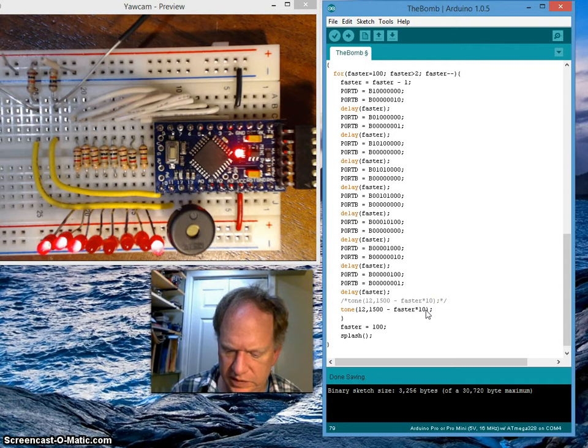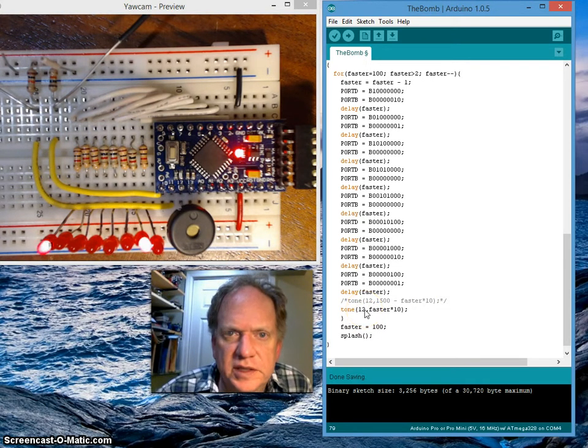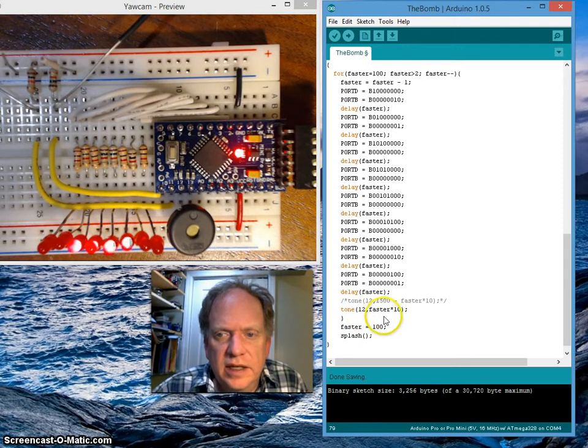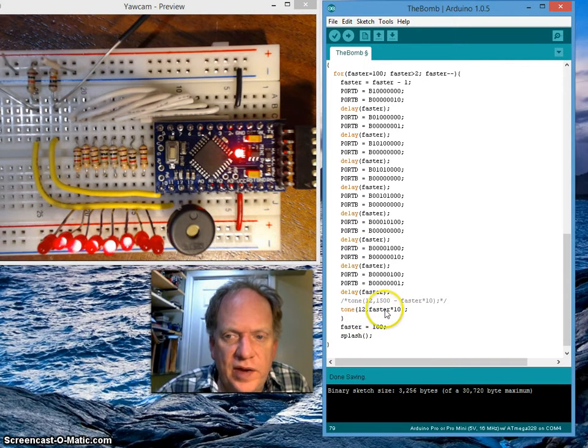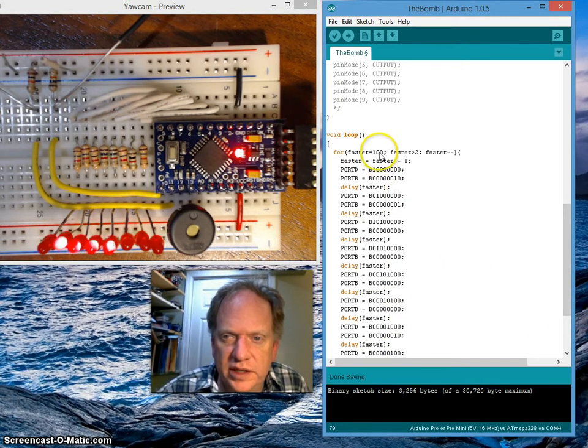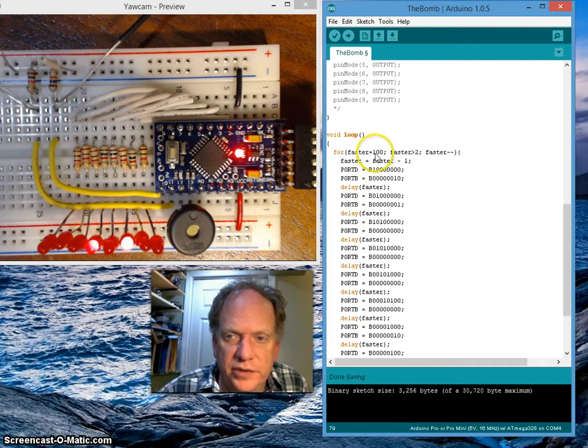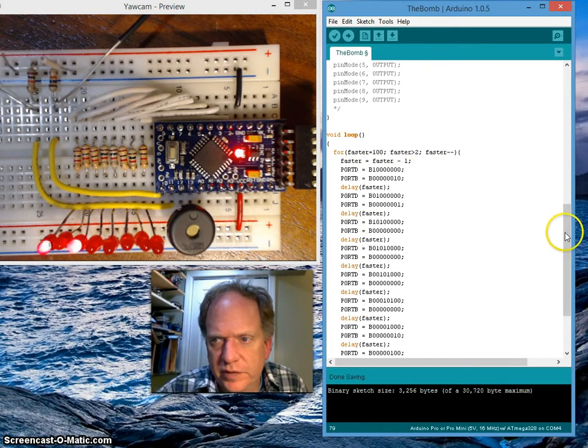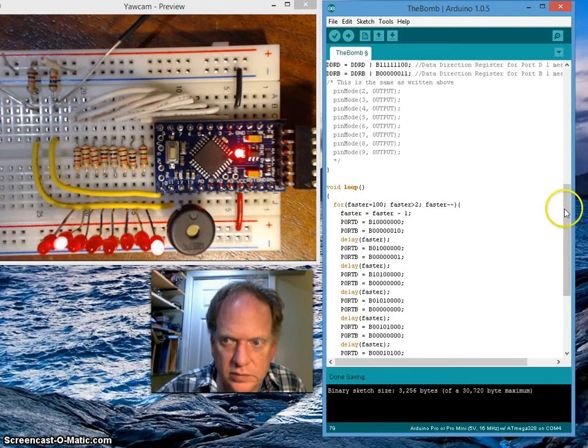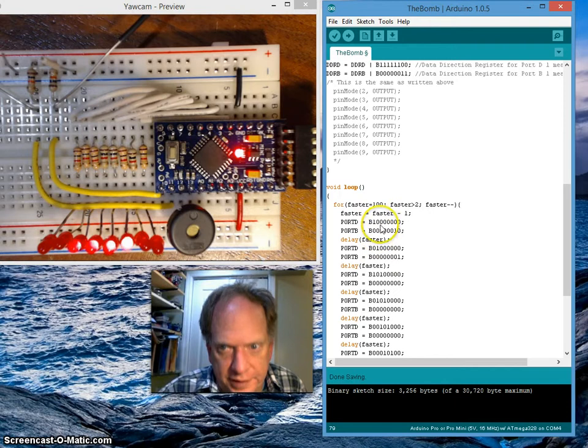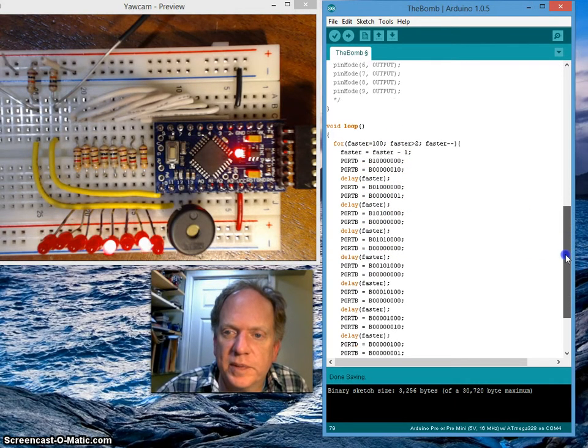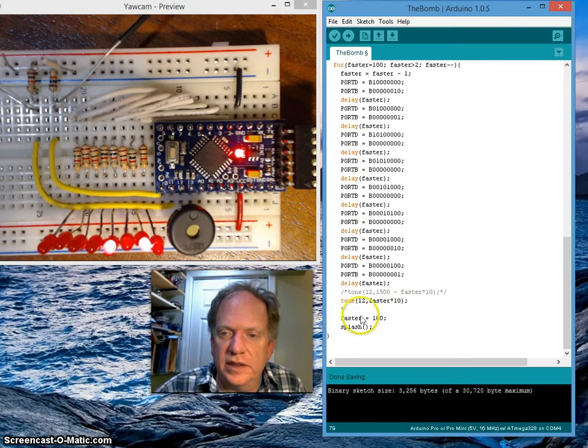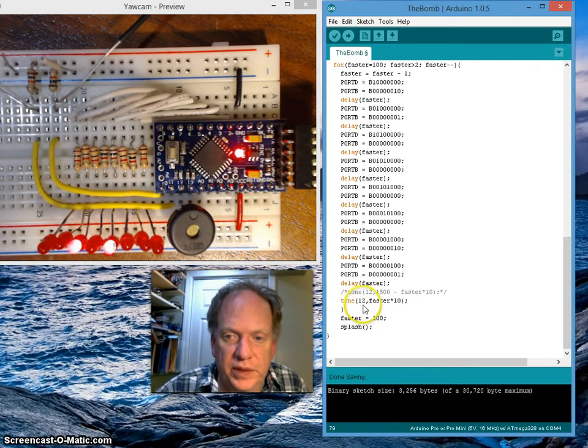Faster times 10. So the first portion of this tells it which pin. In this particular case, it's pin 12. Then it tells us the frequency. I have faster times 10. Well, that's because faster in this particular case is going from 100 down to 2. That's pretty low frequency, so what I'm going to do is multiply each one of these values that gets generated in this loop. As faster goes from 100 to 99 to 98, I'm going to multiply each of those numbers by 10.